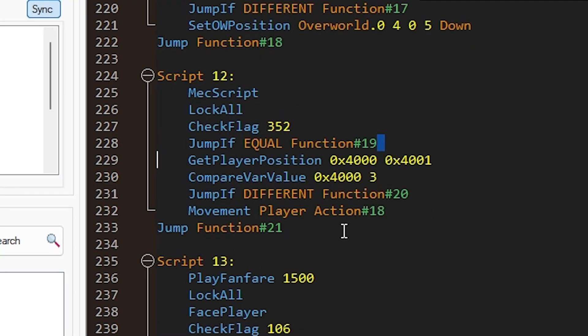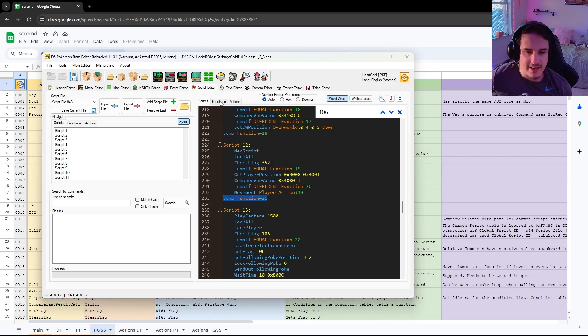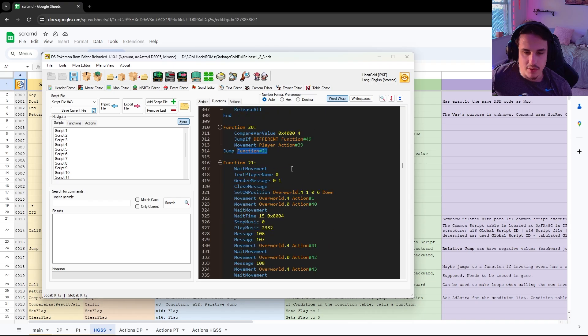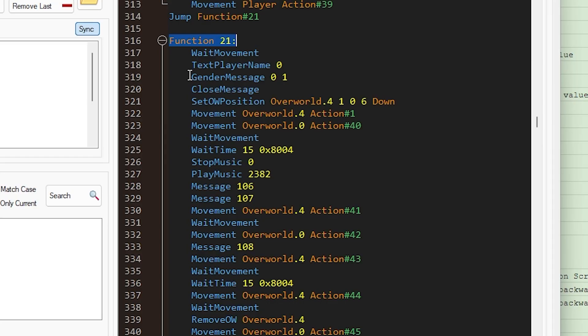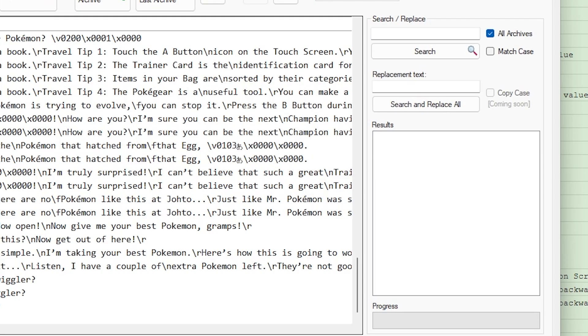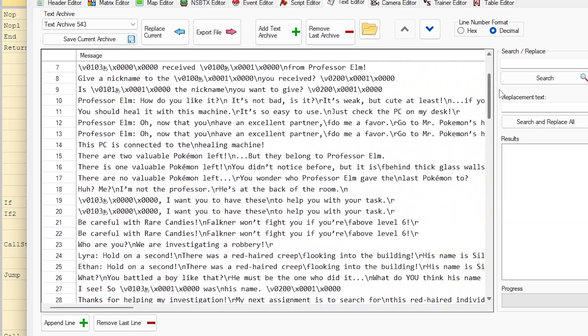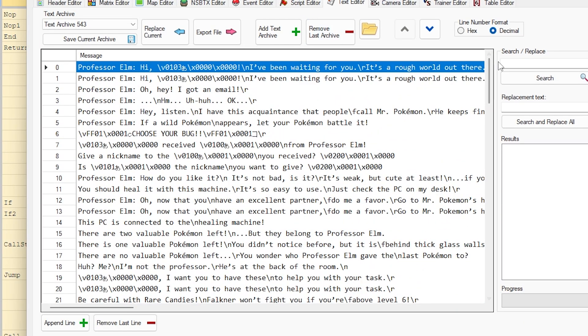The part we need to really care about is this jump function 21 right here, and we're going to look at function 21. Well, first of all, it has this player message, 0 and 1, which I've changed in Garbage Gold, and I'm going to be showing you today, basically in Garbage Gold, how I did this.